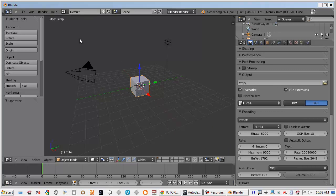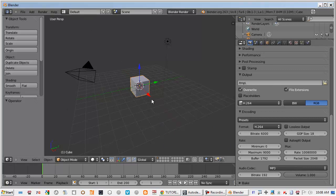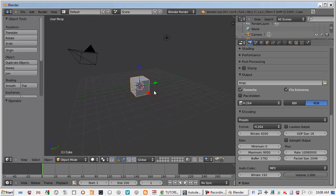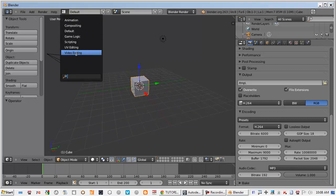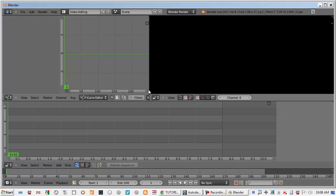Now from this default Blender 3D layout we just want to switch to the video editing. So just select from here and we got the video editing layout.